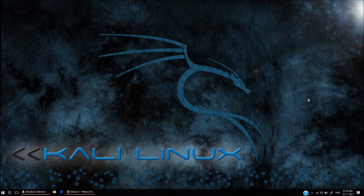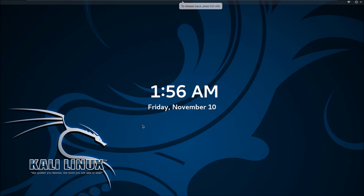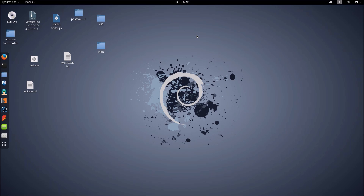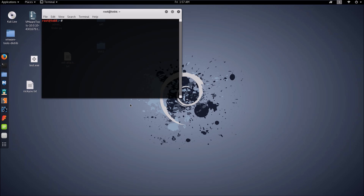Hello everyone, welcome to my YouTube channel. Today I'm going to show you how to crack a Wi-Fi password using Kali Linux. I've loaded up Kali Linux in my VMware Workstation. Once your Kali Linux is booted up, you can open the terminal. I've divided this video into three parts: the first part is scanning the wireless networks around you, the second is attacking and collecting the password, and the third is decrypting the password.